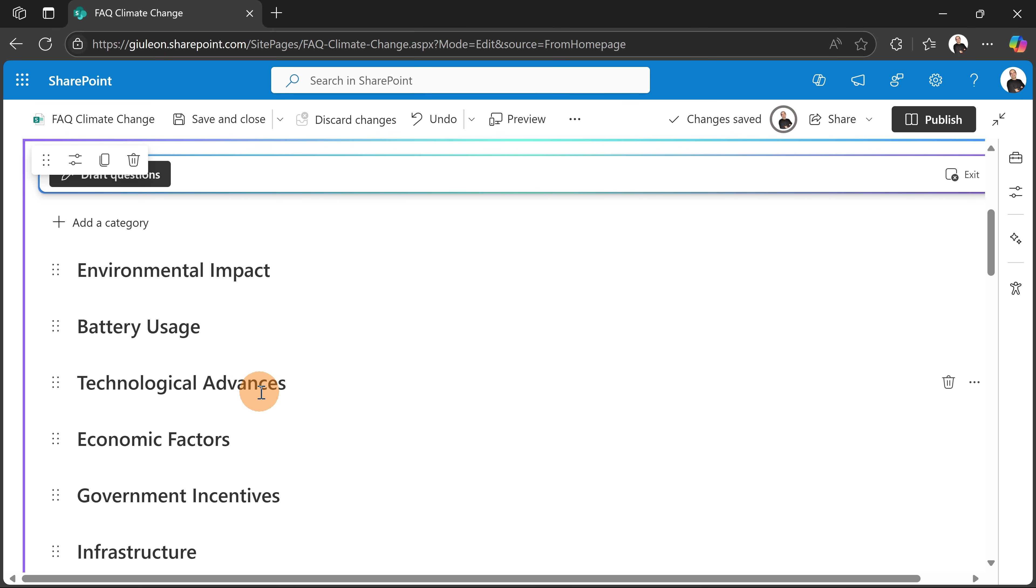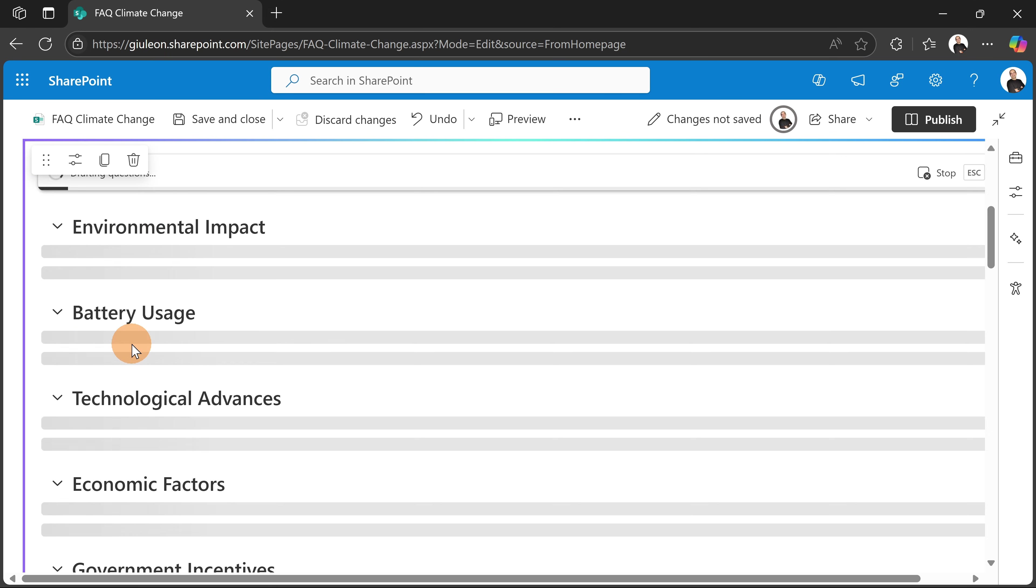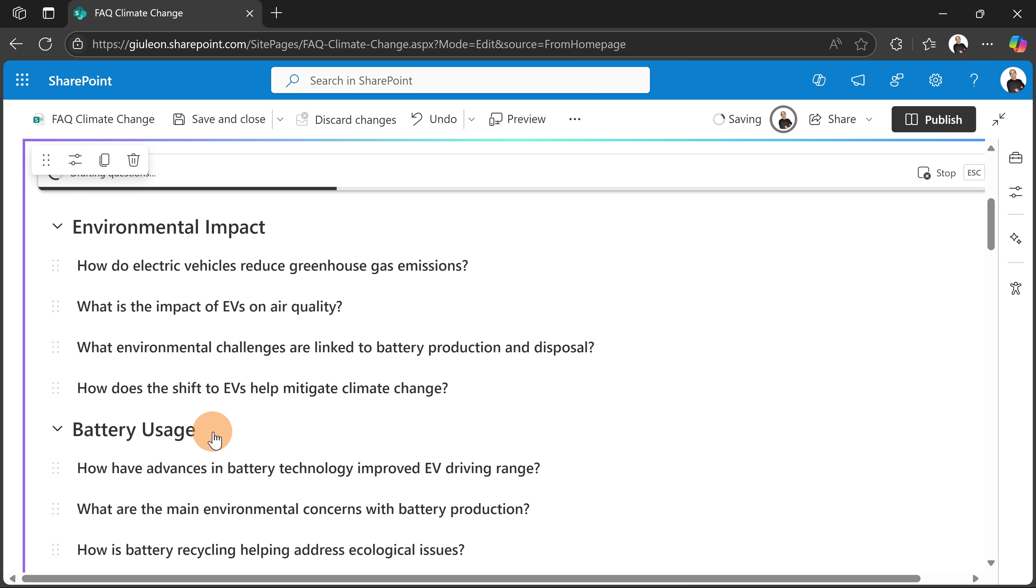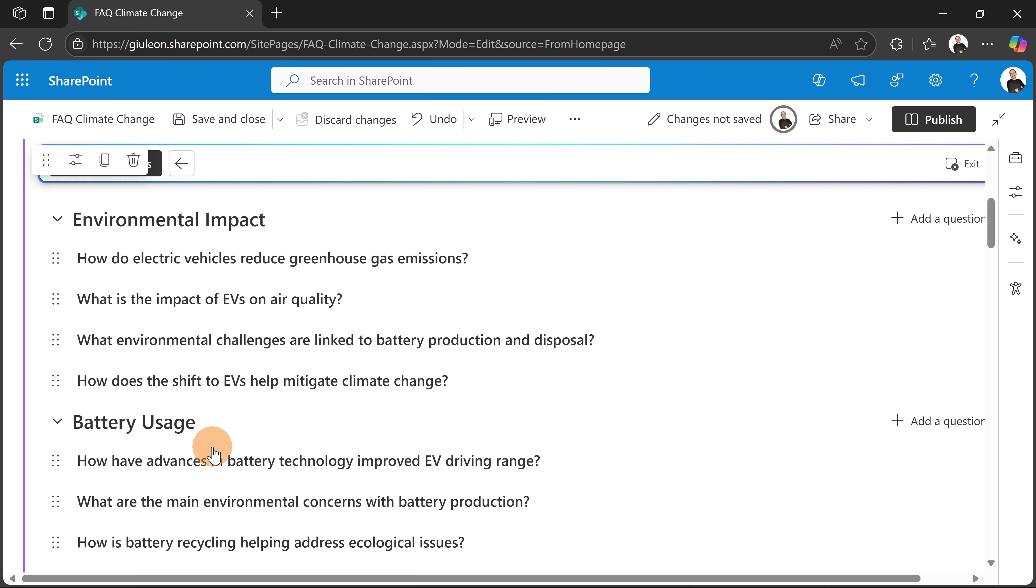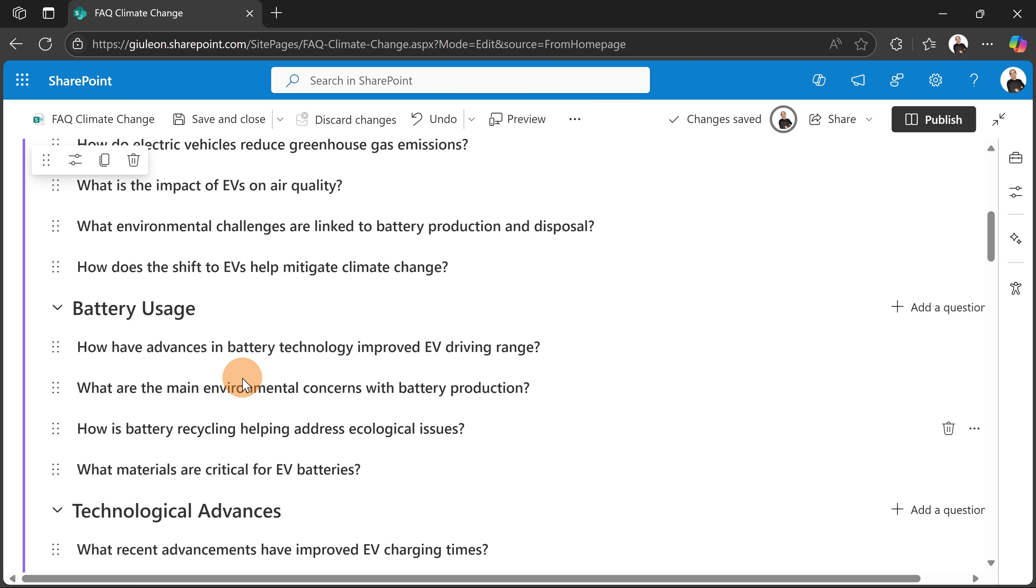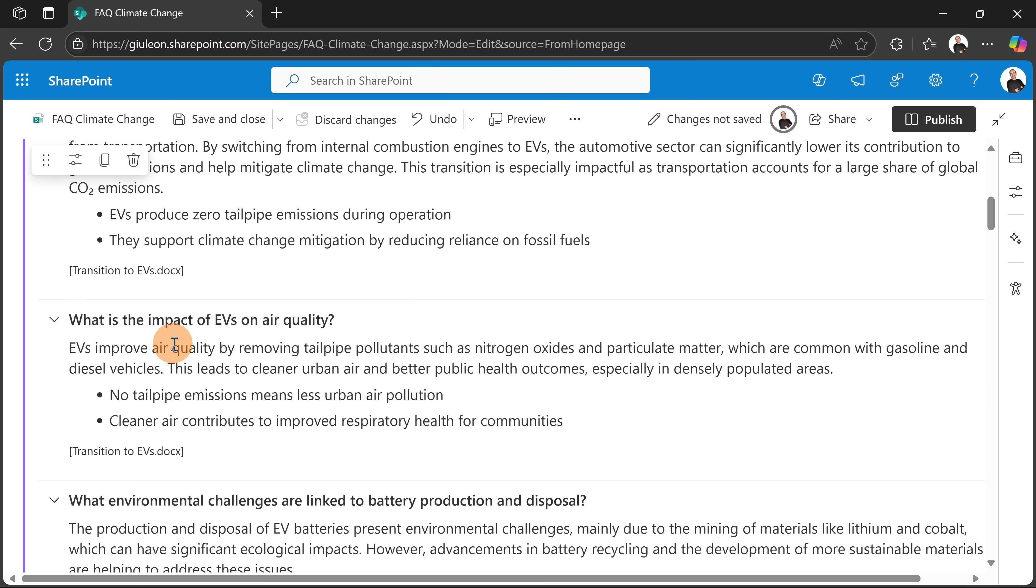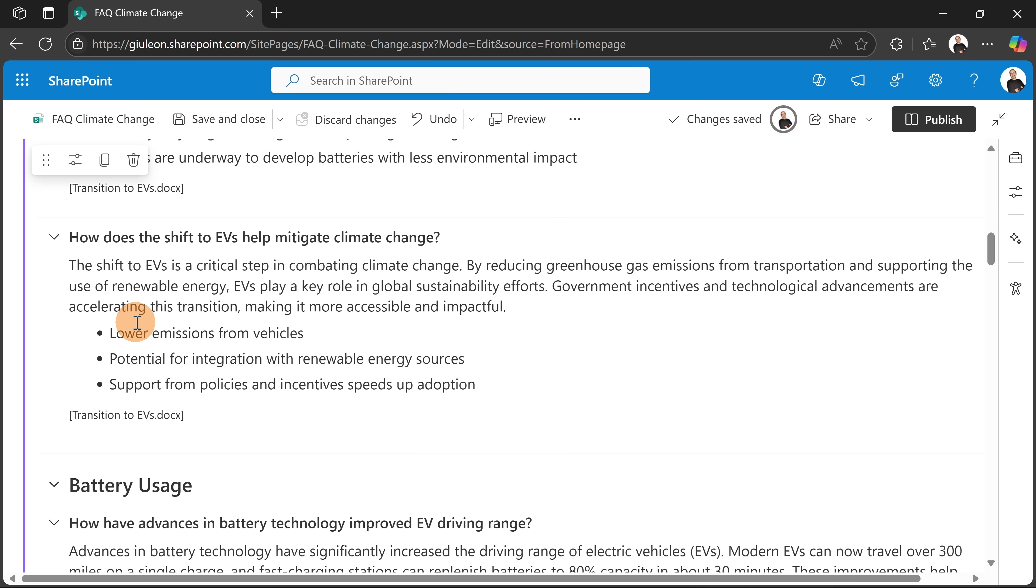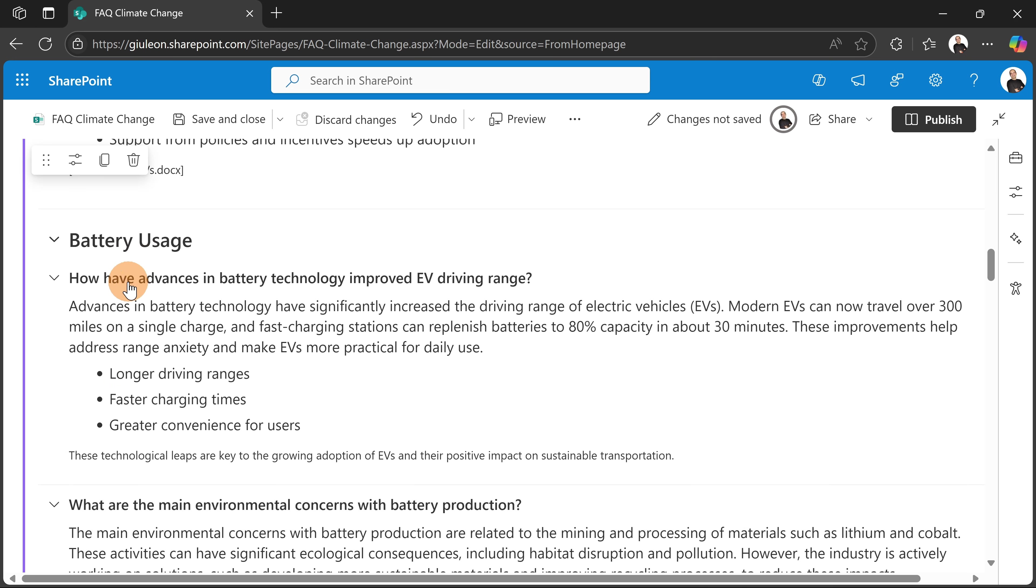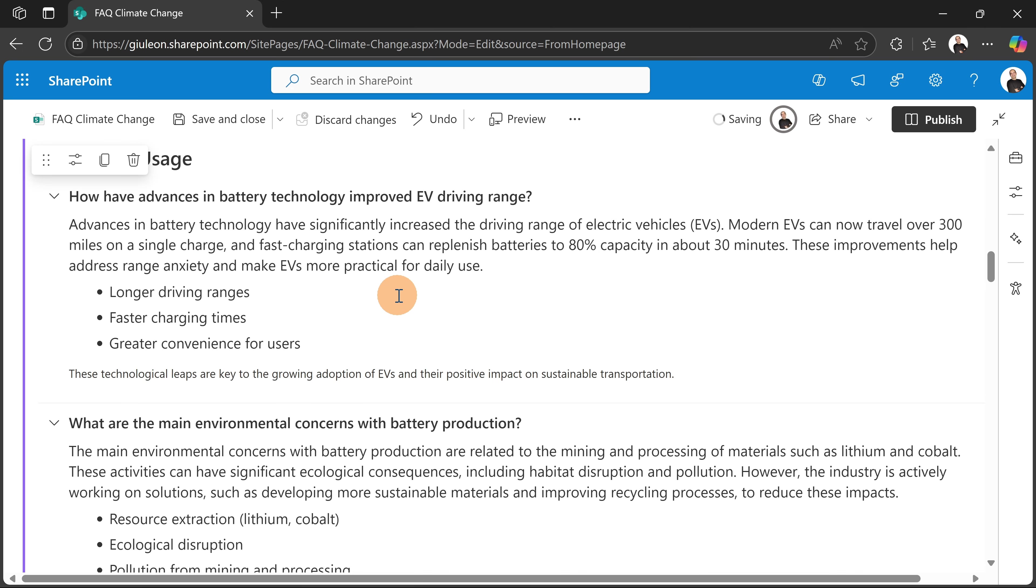Let me close the panel and let me go back here. So Environmental Impact, Battery Usage, Technological Advantages, Economic Factors. Okay, let's draft questions. Now as you can see, I'm highlighting now the battery usage and the environmental impact of batteries. So this is very important if you need to refine the content with specific description. All right, so I can draft also answers and there you go. So I have my page very ready to go under battery usage. I have questions and the answer.